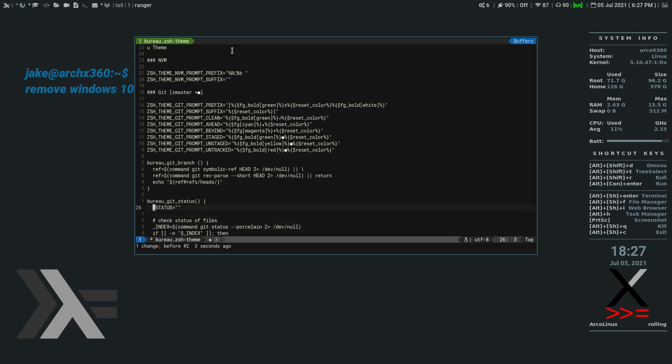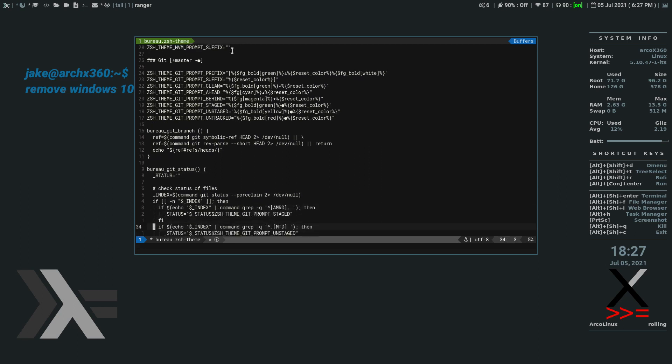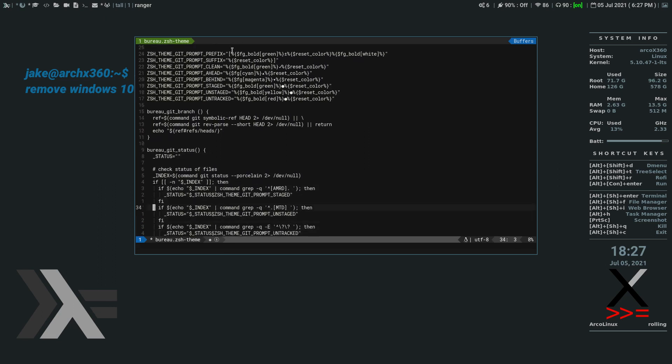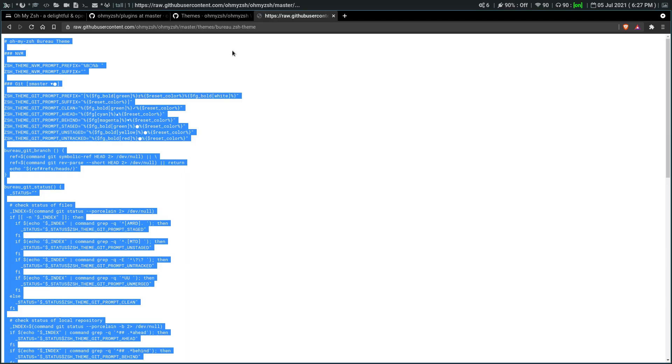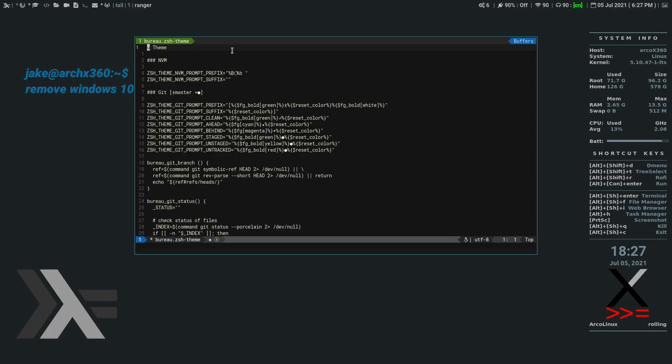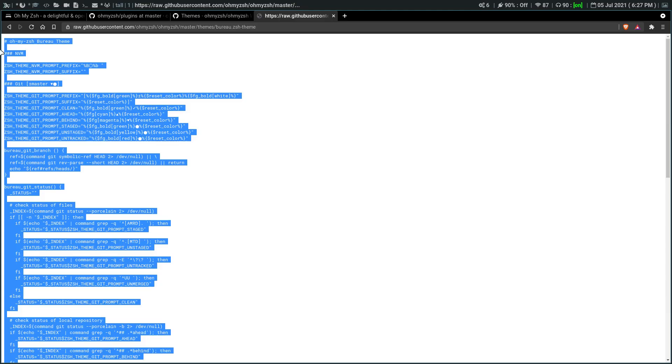So if we go, that's weird. So if we go up, up here. We need to have. Oh my. Z-S-H. Bureau theme. Actually we just need to comment that out. Because well it's not even part of the file. You can see it's commented out here.